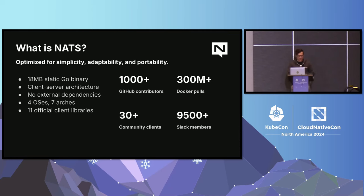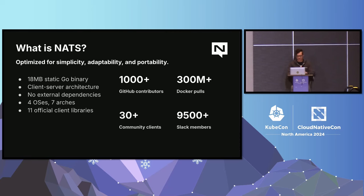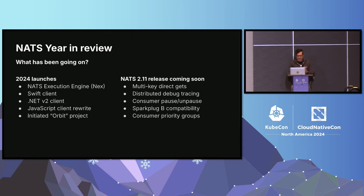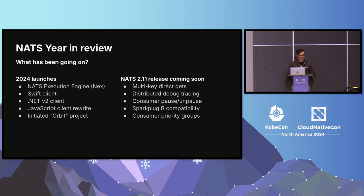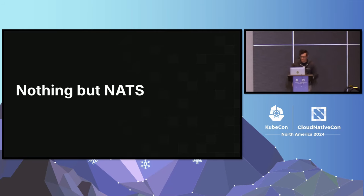More concretely, from a project standpoint, it's a static Go binary. We support four different operating systems across seven different architectures. There's 11 official client libraries across all your major programming languages. We did a couple of things this year in 2024 since the last KubeCon North America, and we have a NATS 2.10 release coming up. We're shooting for the end of the year. We have some really good stuff that's coming.